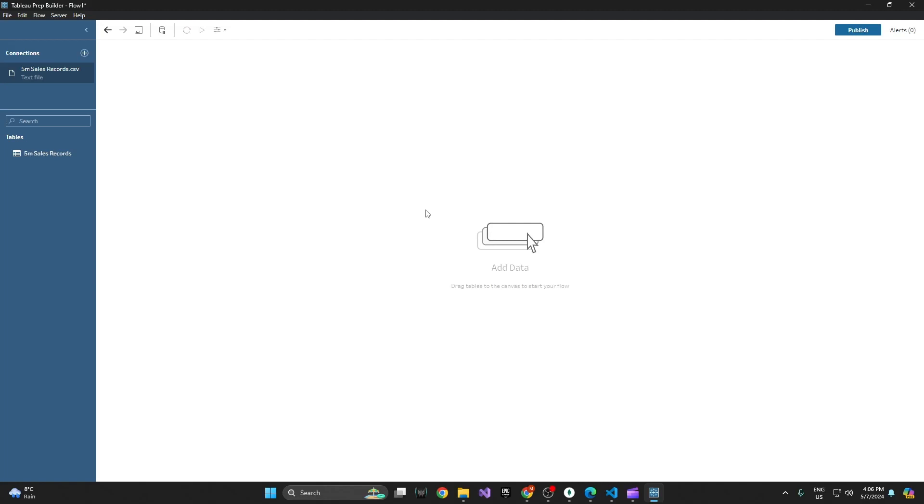Hey guys, welcome back. This is going to be a really quick video on how to use Tableau Prep's data output into Tableau Desktop.